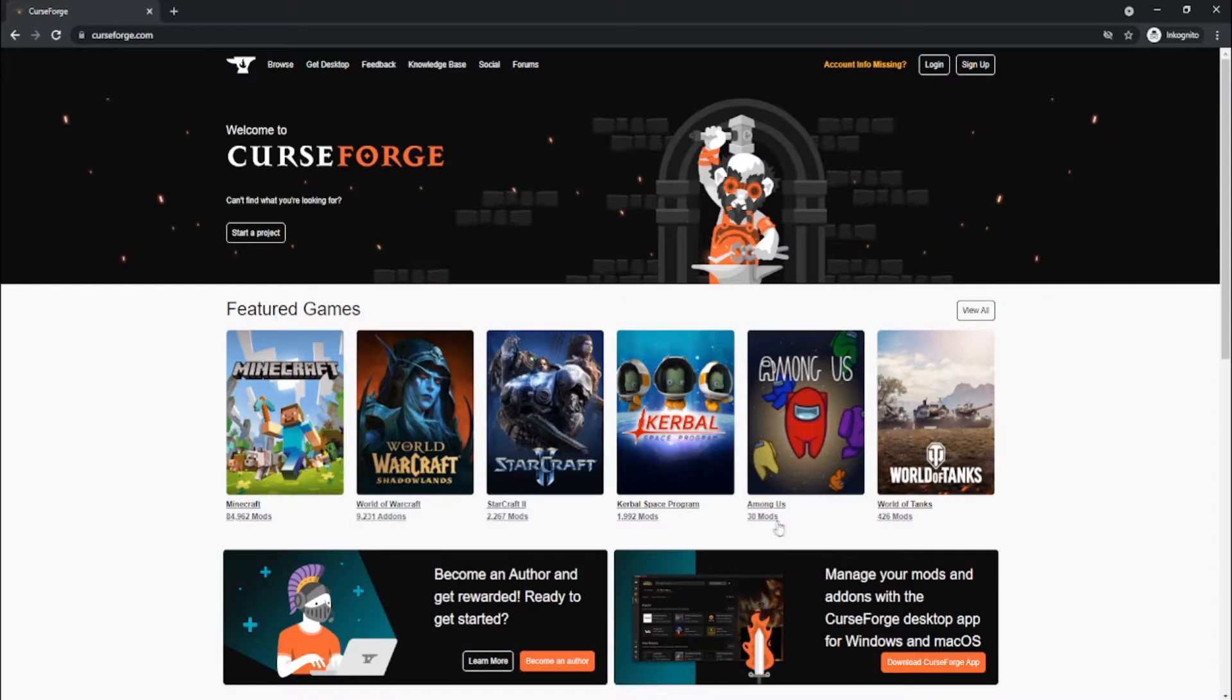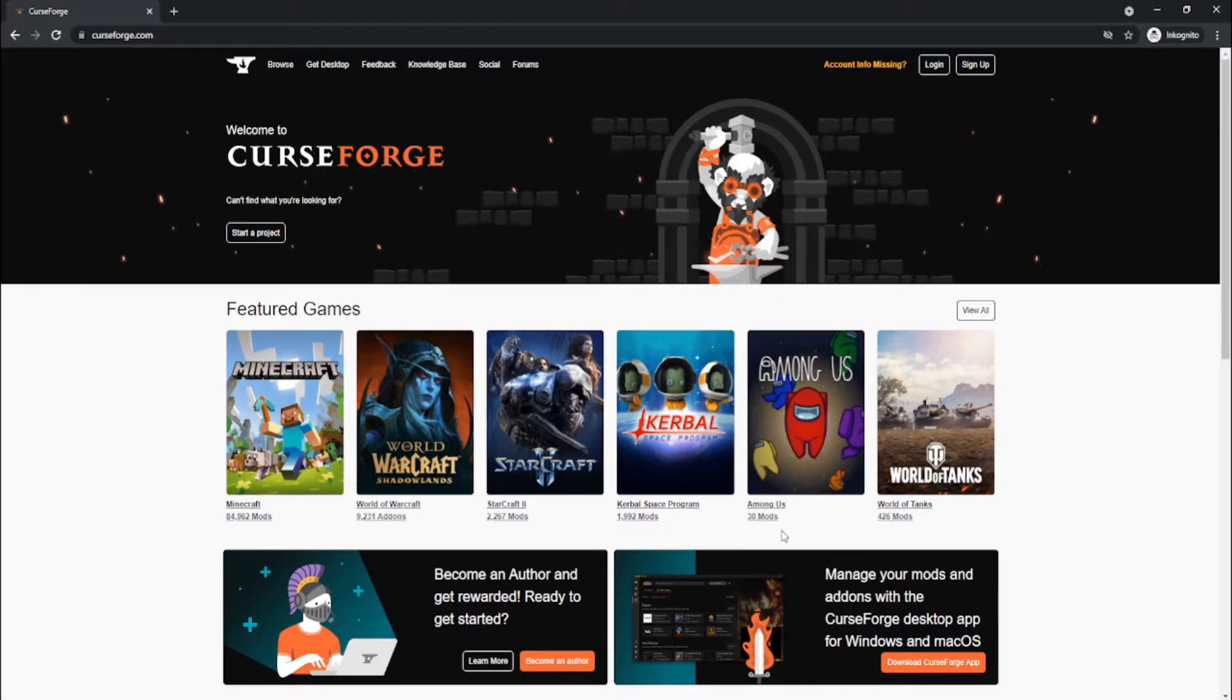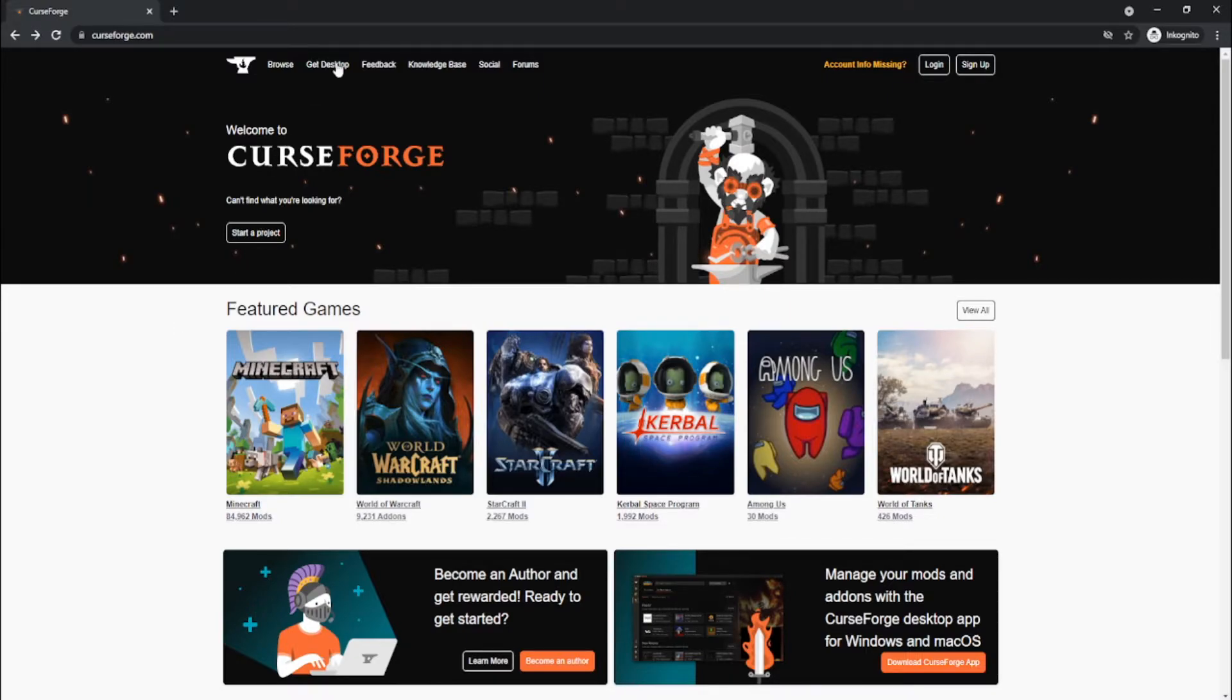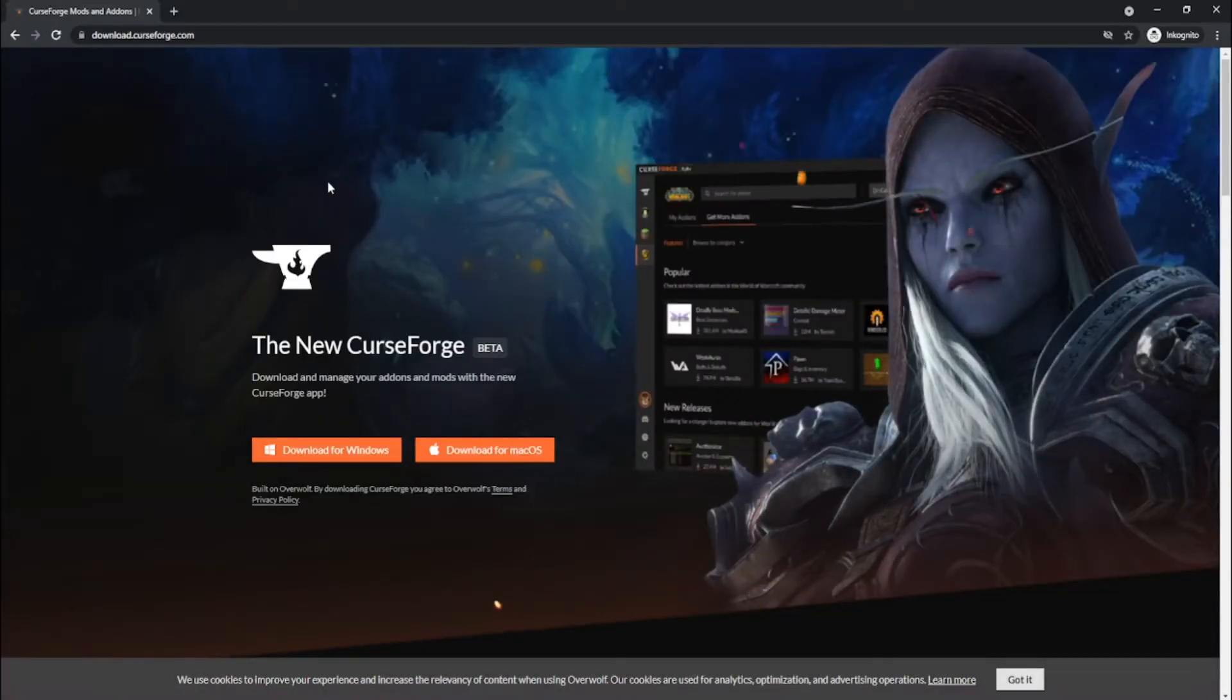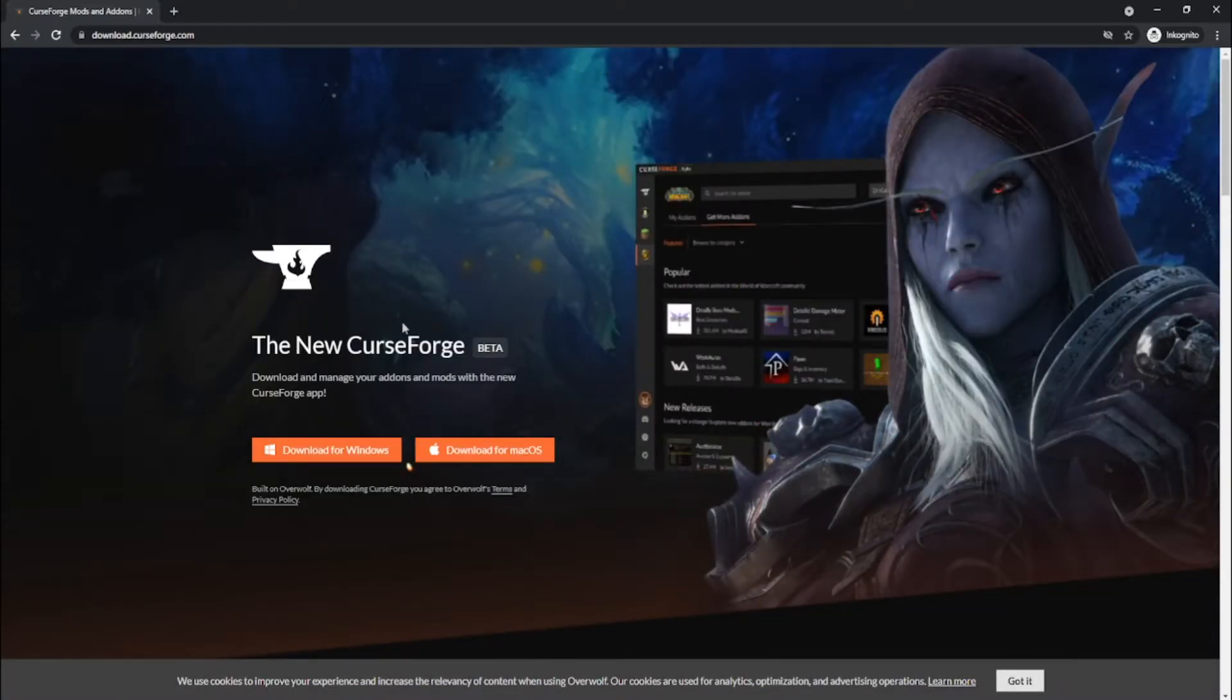With CurseForge you can download mods for many games and also create modpacks for Minecraft and stuff like that. Okay, so what you want to do is press Get Desktop and select the operating system that you are using.